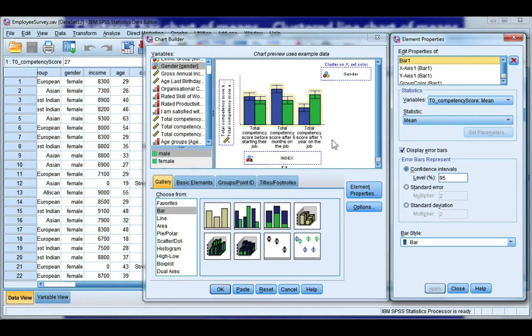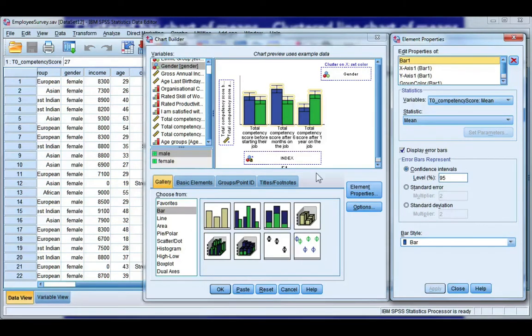And remember this is just an image. It's not what your graph really looks like, so don't worry if it doesn't look right. Click OK.